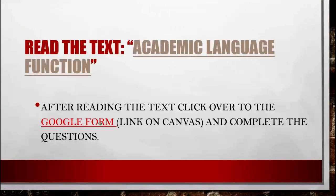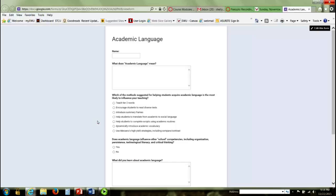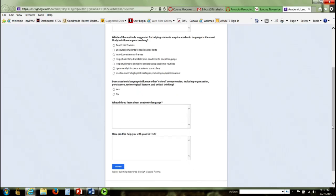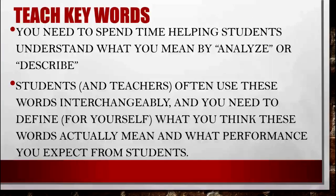Once you're finished with the reading, click over to the Google Form for an assessment of your learning about academic language. You'll type your name, answer 'What does academic language mean?' in your own words, choose which of the suggested methods is most likely to influence your teaching, answer whether academic language influences other school competencies, reflect on what you learned, and explain how this can help you with your edTPA. Select Submit when finished.